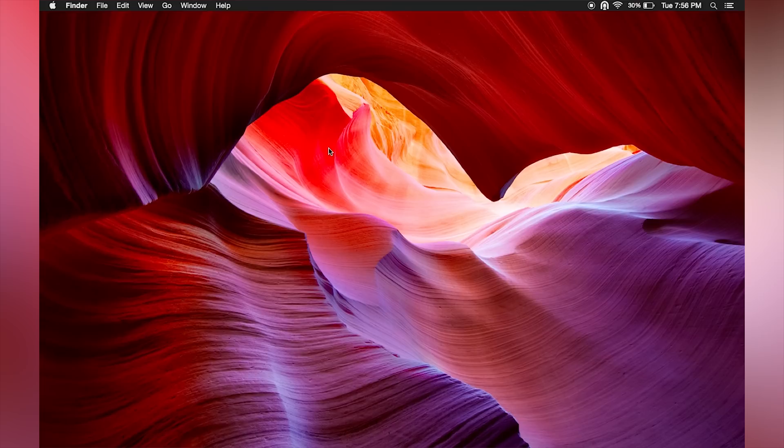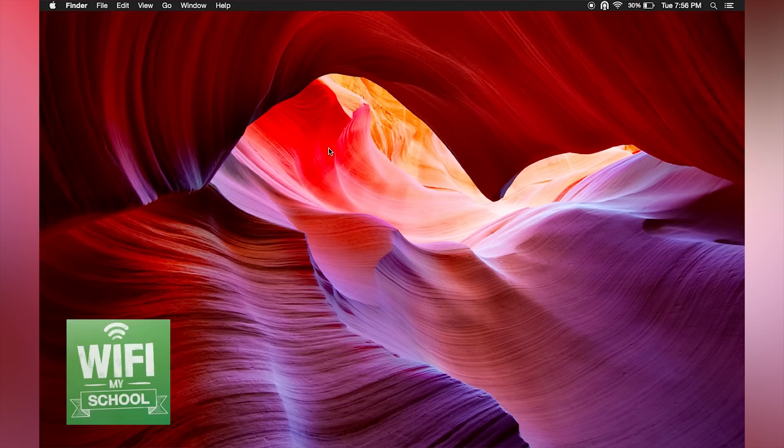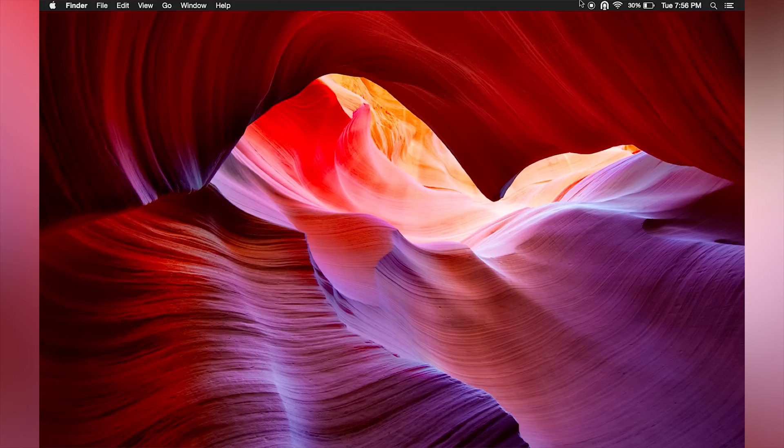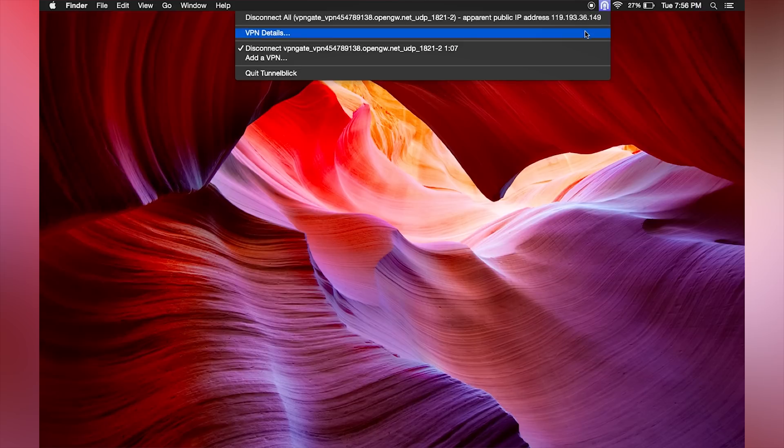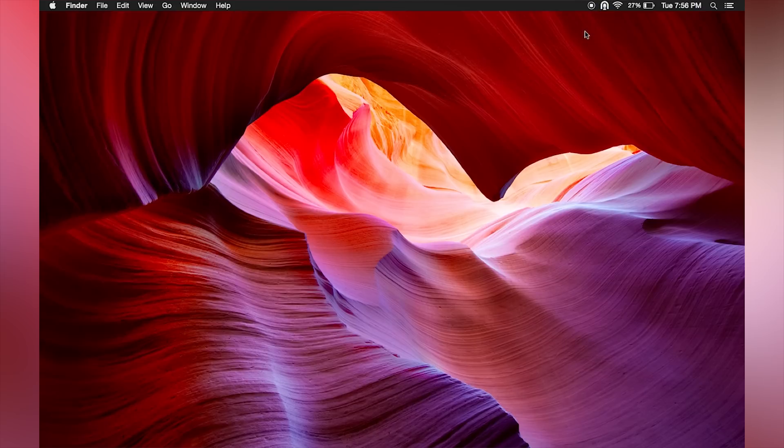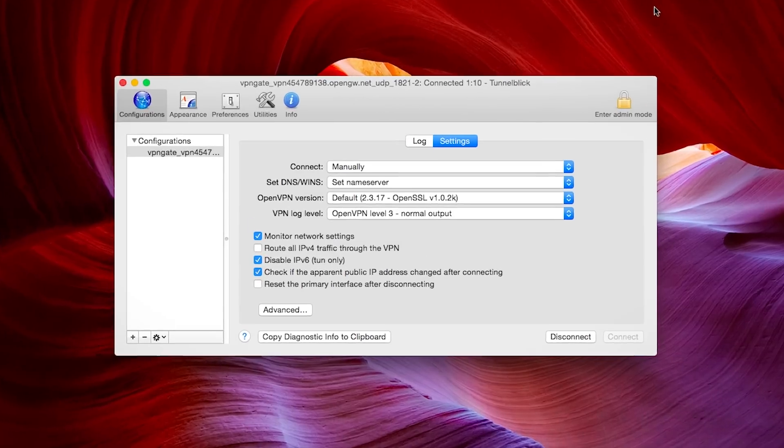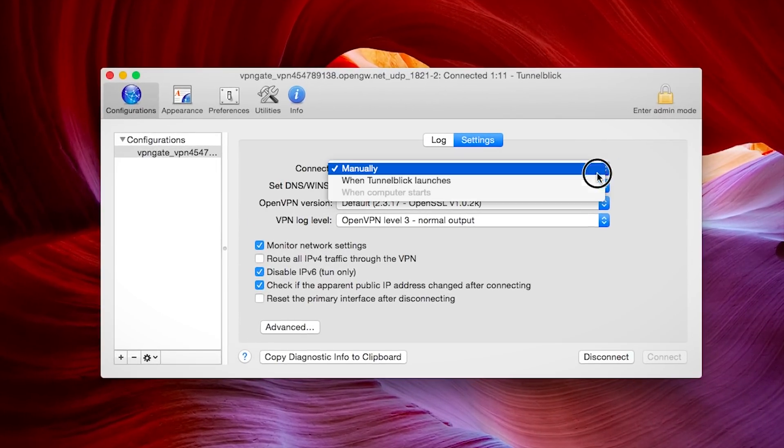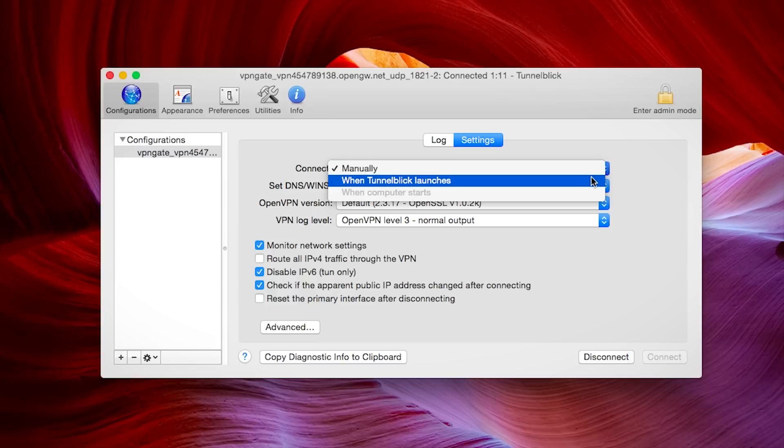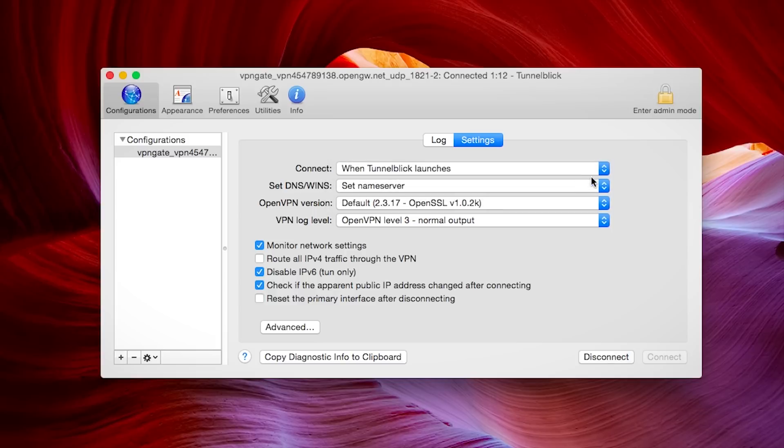Now I'm going to show you some extra little things to help you out as well as what to do if your VPN connection is blocked by your Wi-Fi. First, click the icon again and click VPN details to pull up the settings. If this is the only server you're going to want to connect to, select connect when Tunnelblick launches to make your life a little bit easier.